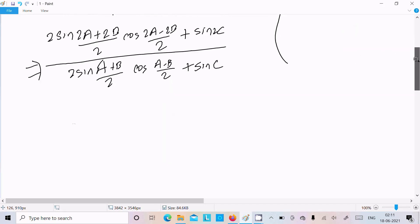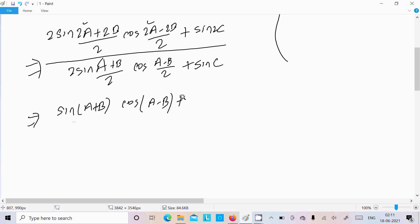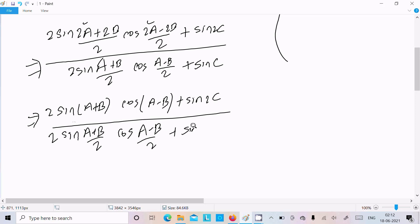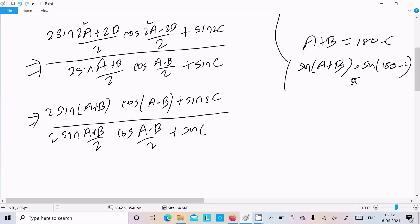Taking 2 common, we can get sin(A+B) and cos(A-B). Then for sin2C we write 2 sin((A+B)/2) into cos((A-B)/2). Now, since A plus B equals 180 minus C, applying sin to both sides gives sin(A+B) equals sin(180-C), and sin(180-C) equals sinC. So in place of sin(A+B) we can write sinC.